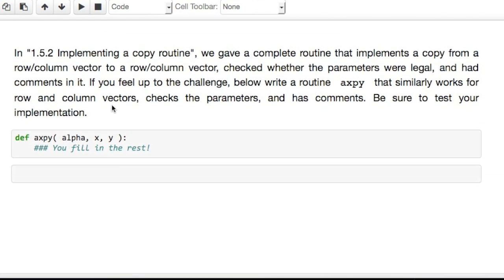And finally, if you want a challenge, write yourself an AXPY that works with vectors x and y that are row and or column vectors. And also checks parameters and does things like that.